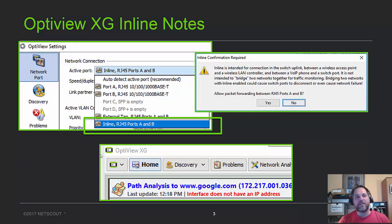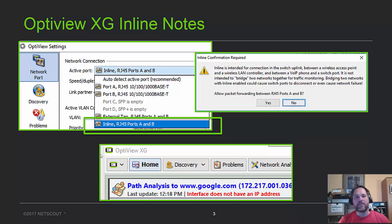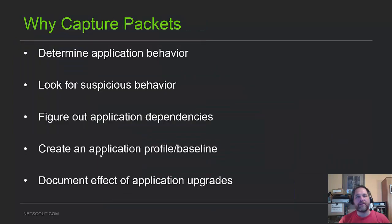NetScout has a cool tool called an OptiView, and you can capture packets in line, which is really neat. So I cover a little bit of that.